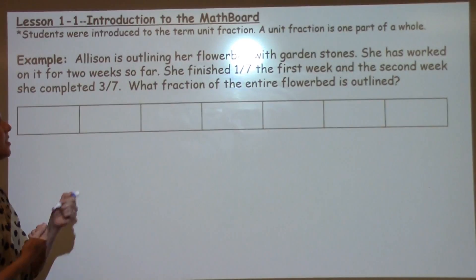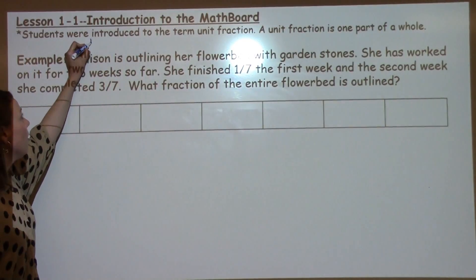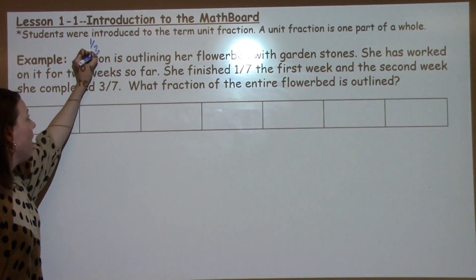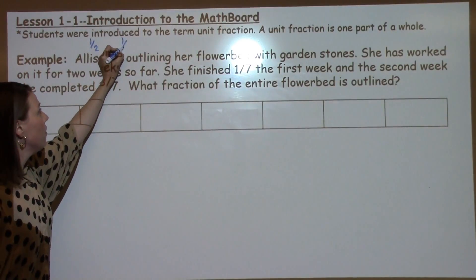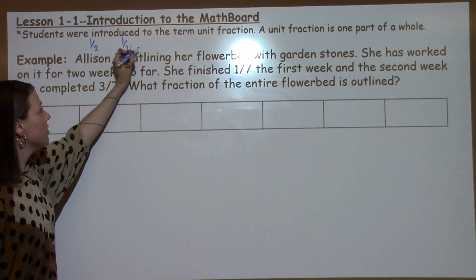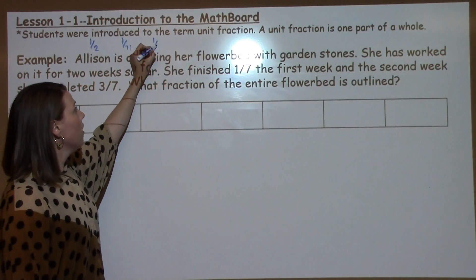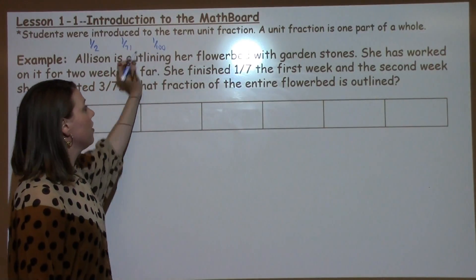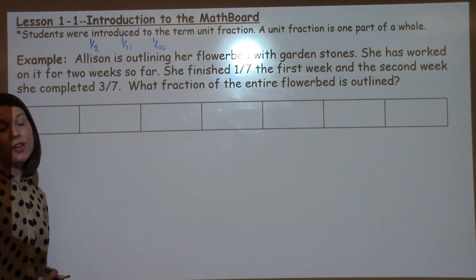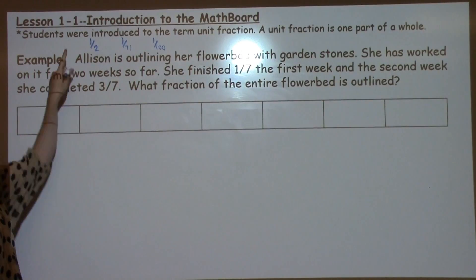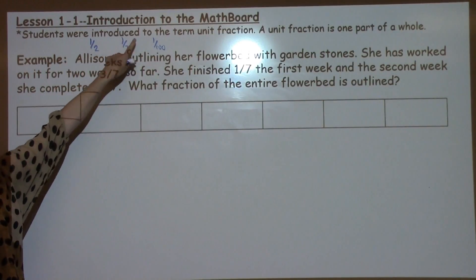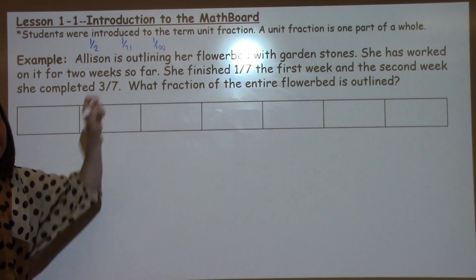Some examples of unit fractions include 1 half, 1 71st, or 1 100th. You can see in a unit fraction that the numerator always has 1.